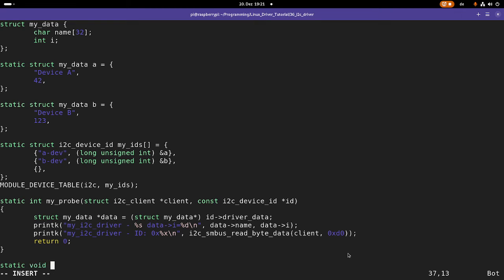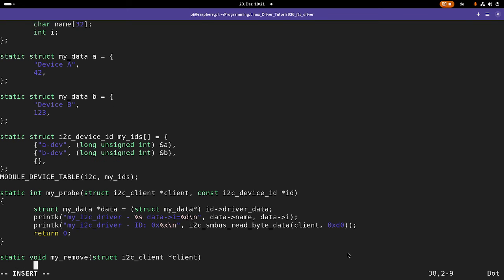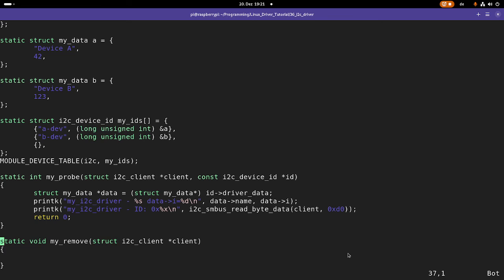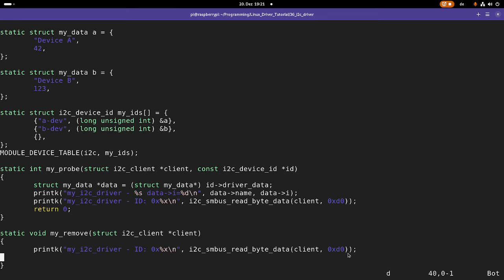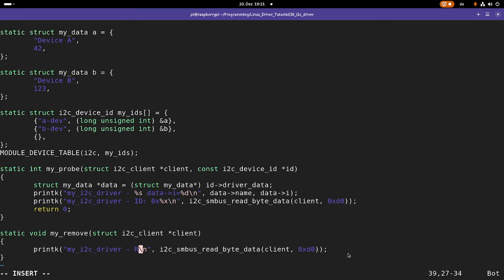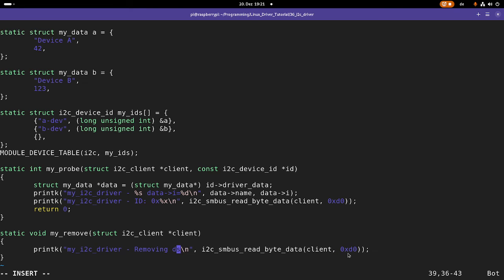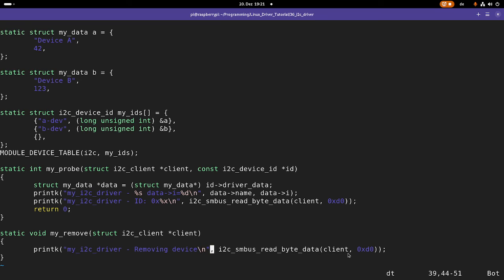Now I need a remove function. I will call my remove. And this only has a pointer to our i2c device as an argument. And here all I will do is just print out a message to the kernel's log, removing device.